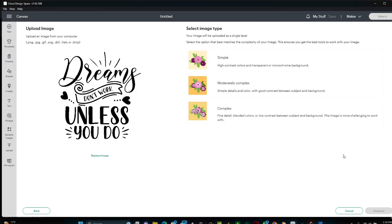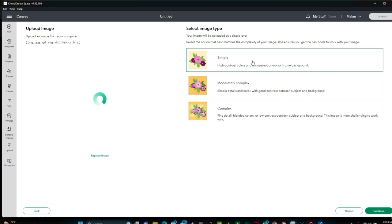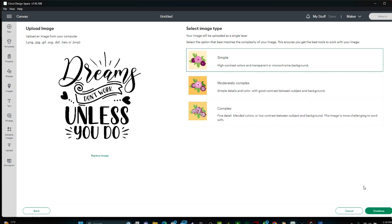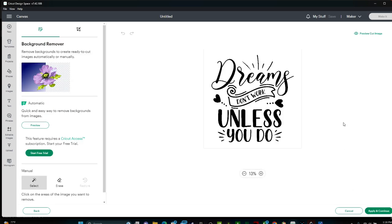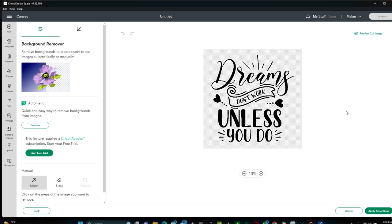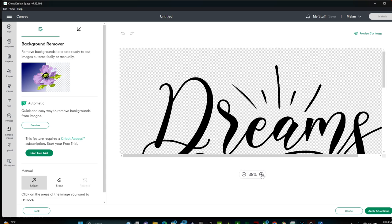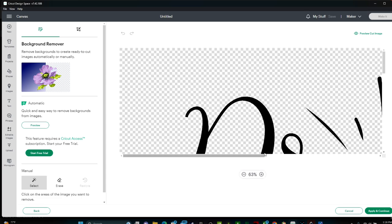Now you have the choice to select one of these three options. I'm going to click Simple, the one at the top, and then Continue. This is where you need to remove the background. It's already done, that's why you can see this checkered pattern. So all we have to do is click Apply and Continue.